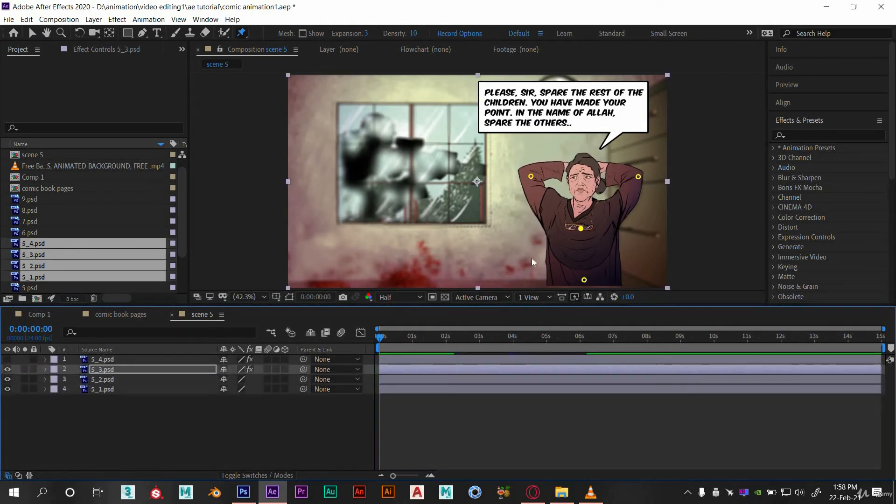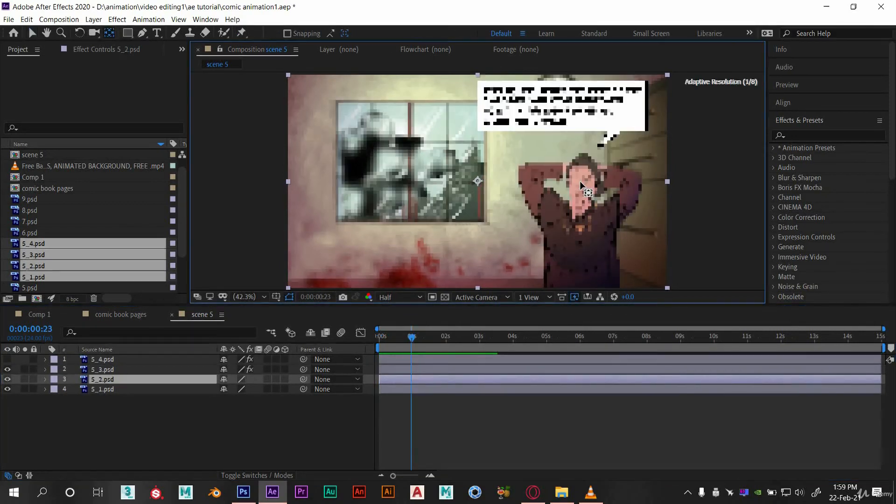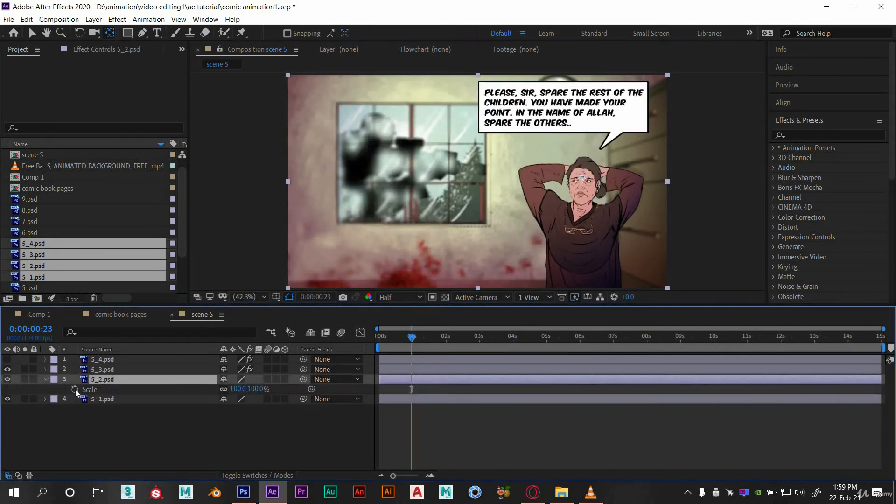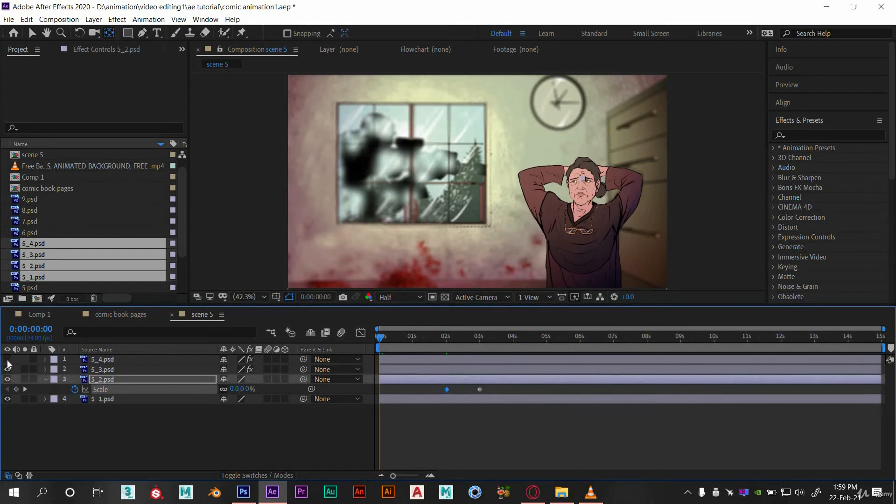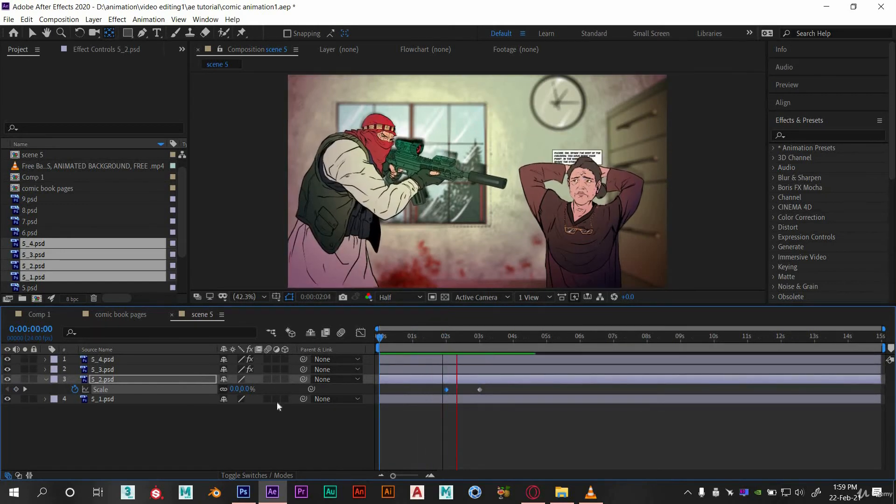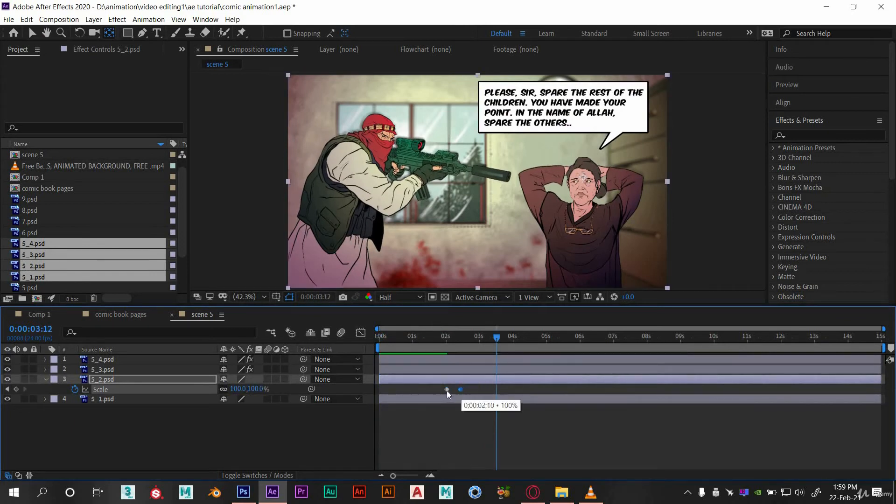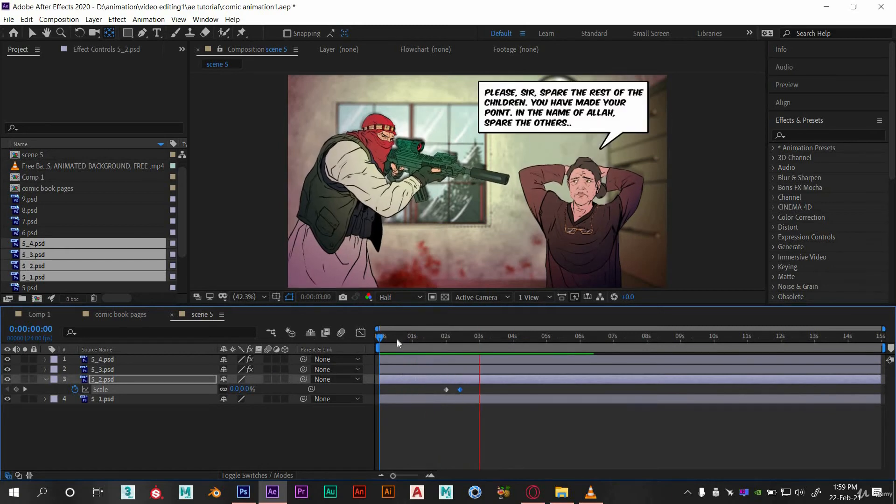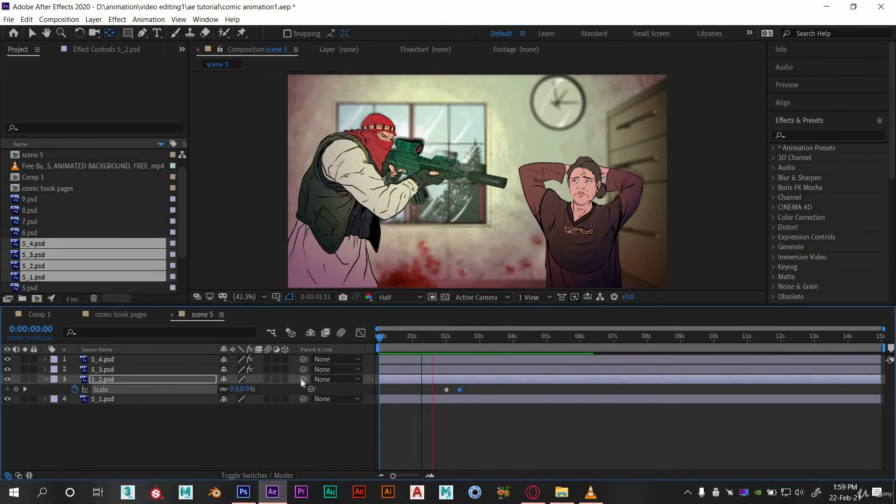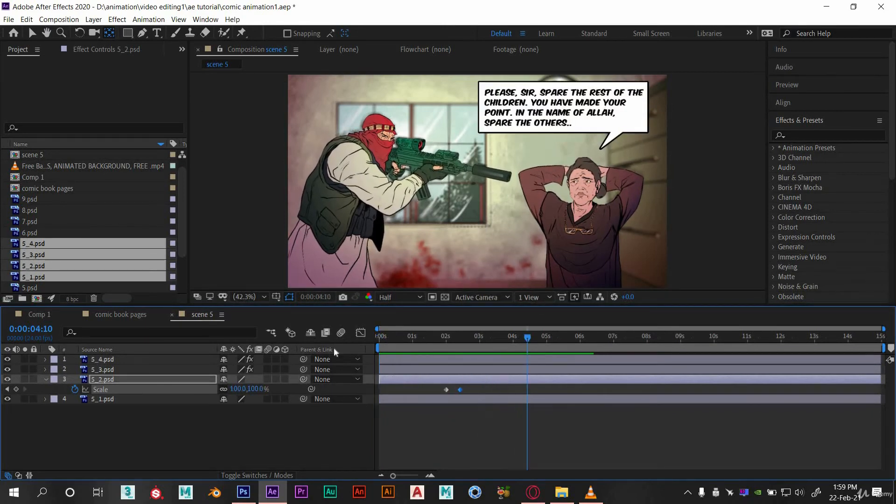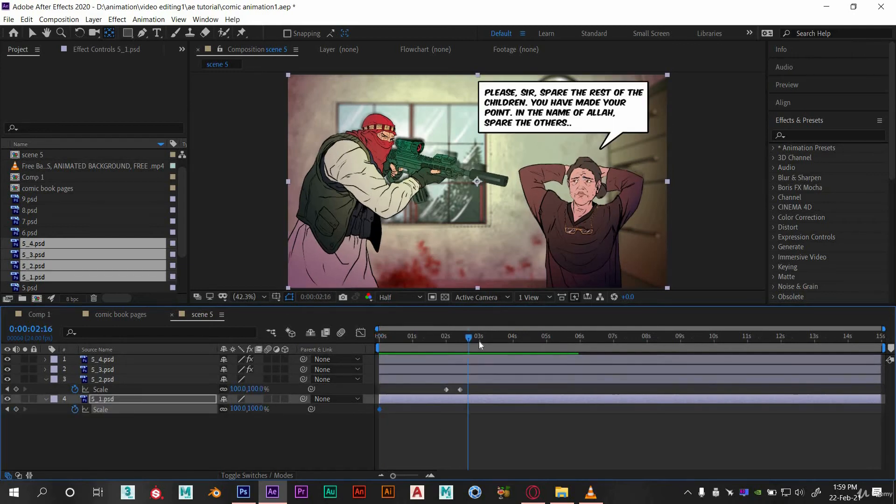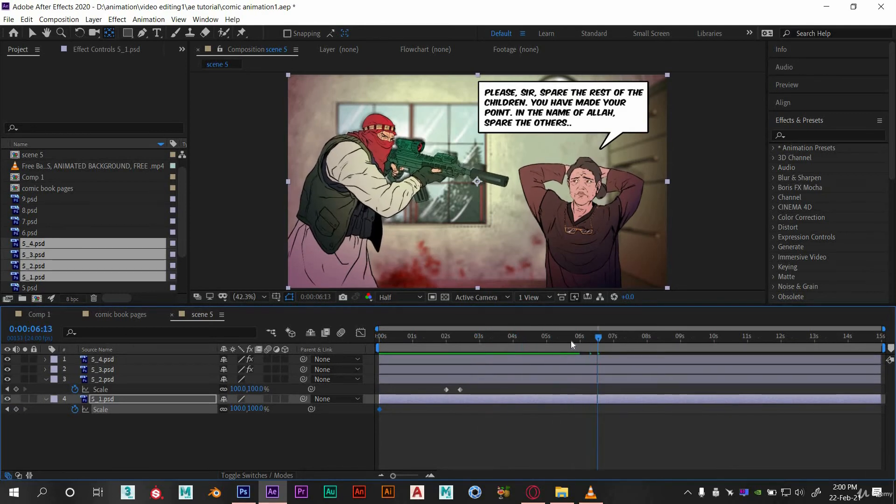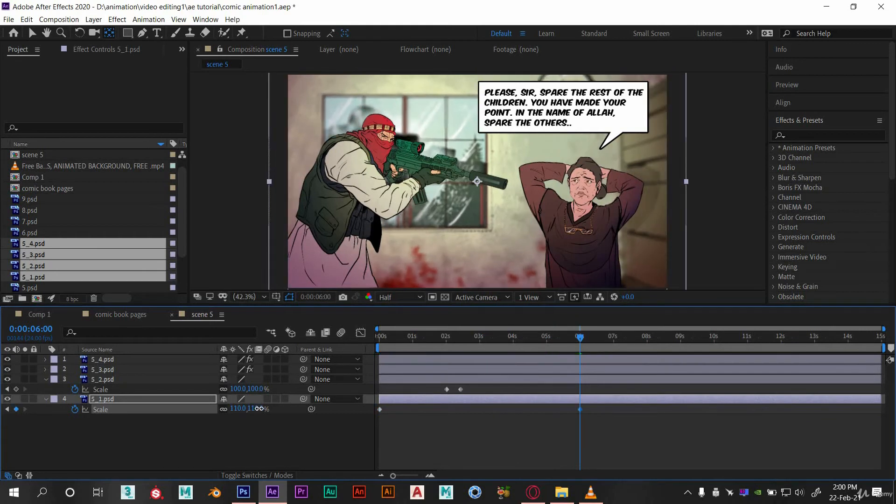Now animate this text and adjust the anchor point somewhat like here. Now let's give it a scale animation. Now you can see the result. This is looking slow. Let's keep this key over here. Now this is good. Now let's animate the background. Set the animation on six seconds. This is good now.